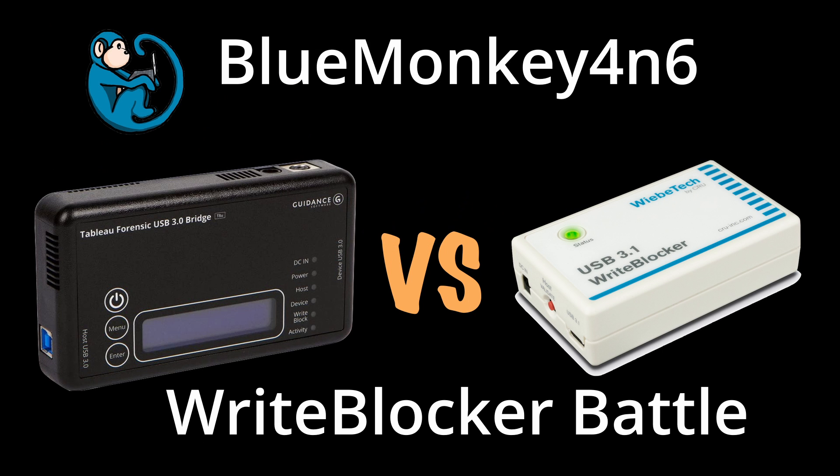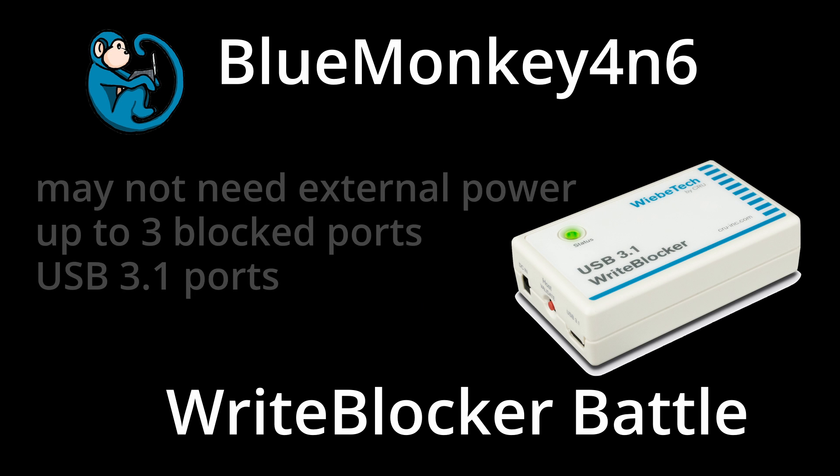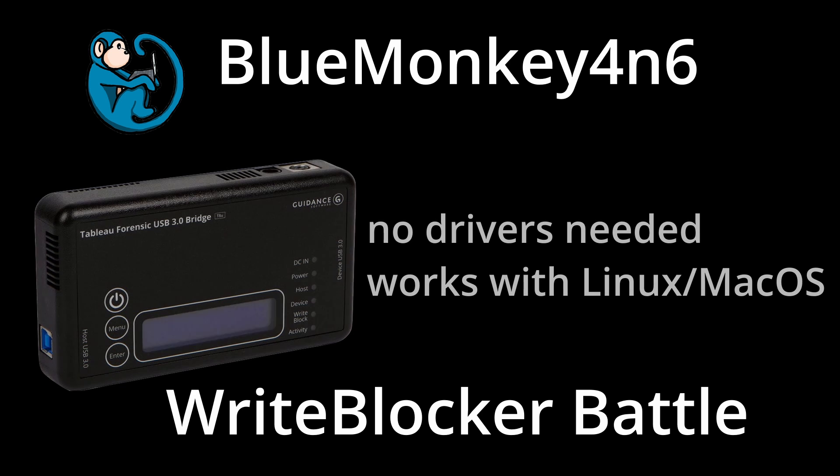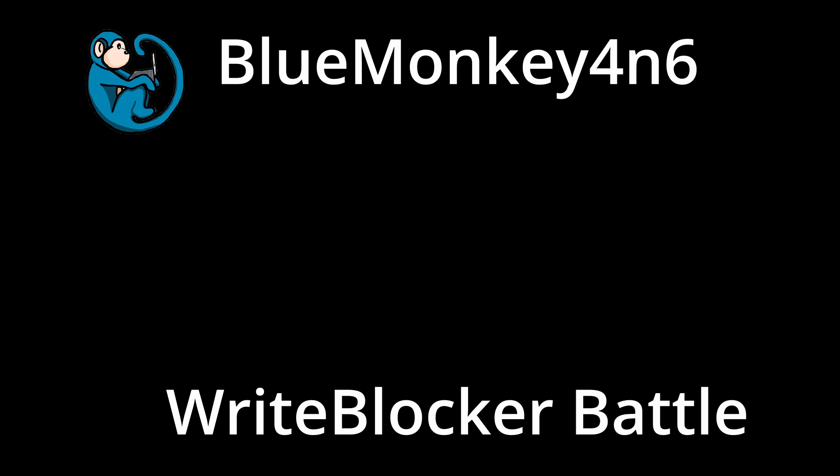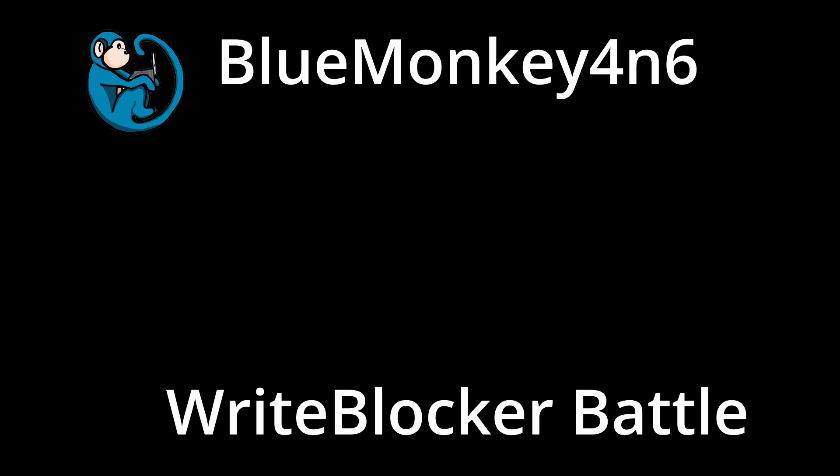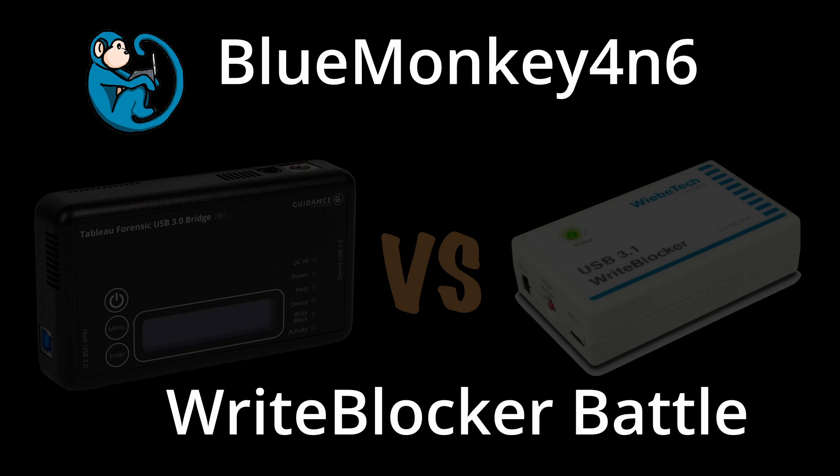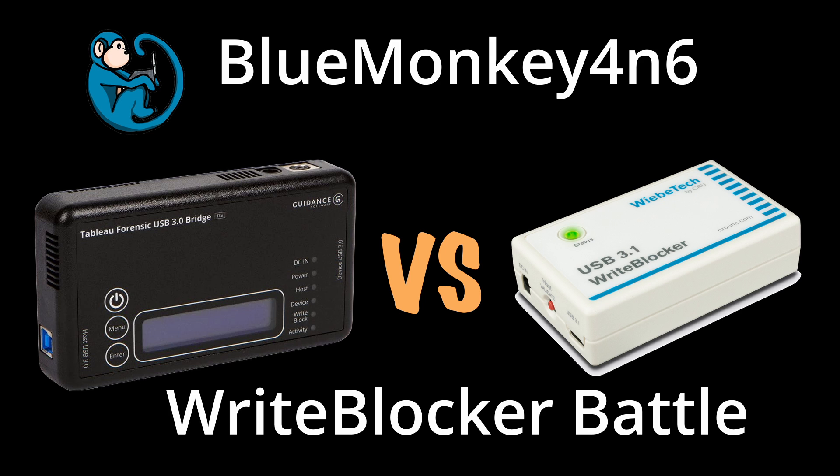Alright, so that brings us to the end of this video where we took a look at the Webitech USB 3.1 write blocker versus the Tableau T8U USB write blocker. Hope you enjoyed it, and if so, click on the thumbs up icon to like this video. Please hit the subscribe button to get notified when the next video comes out. Also please leave me messages in the comment section below so I know what you liked and didn't like, or what you may want to see in future videos. See you next time!